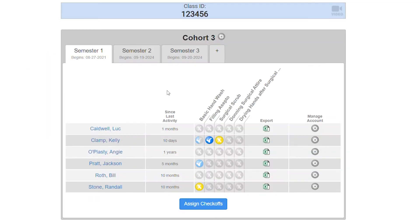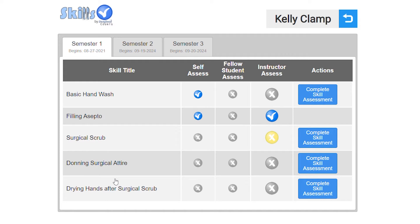With Skills Check, you can assign check-offs by cohort and by semester and easily view your student's progress. Here you see a list of all the check-offs the student has completed.